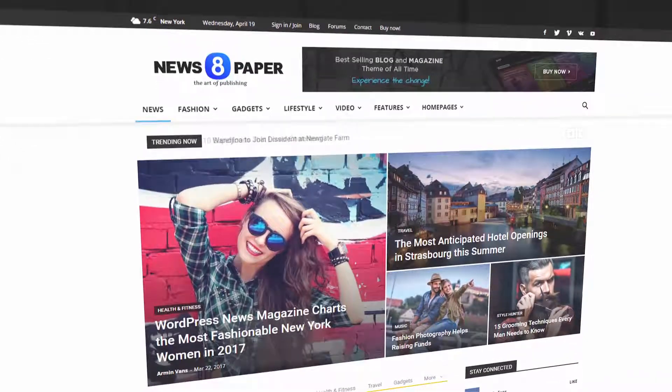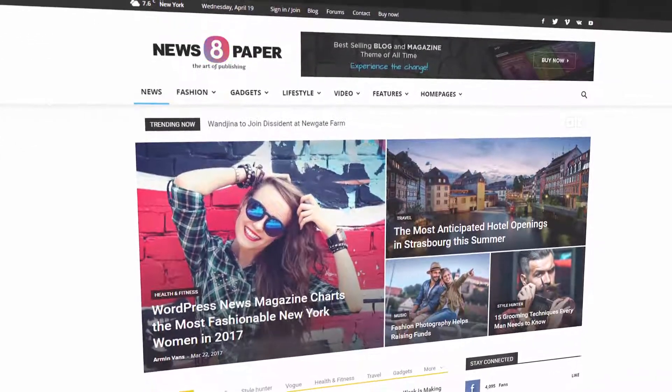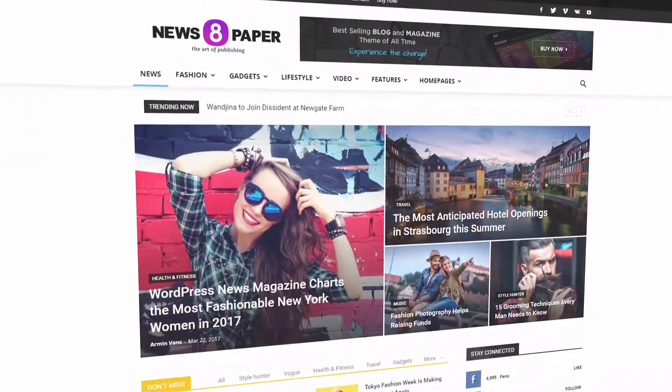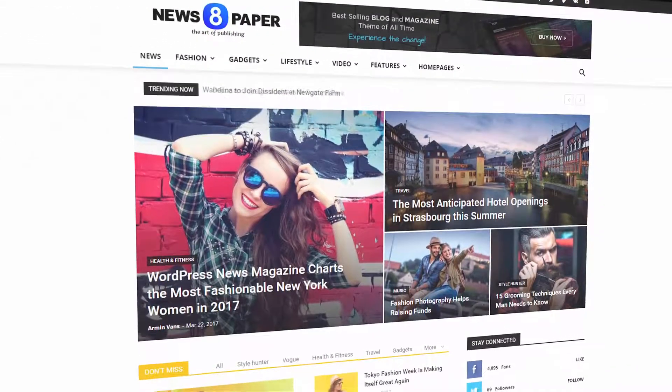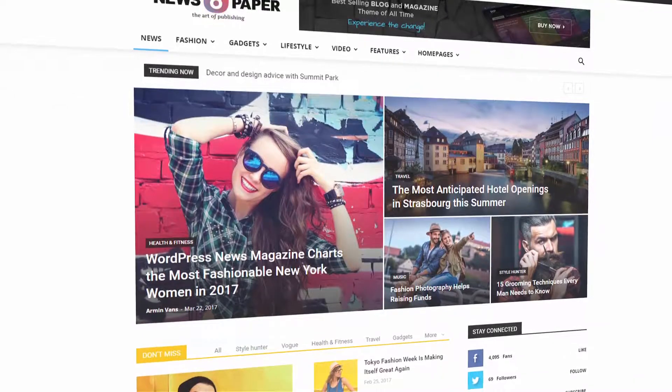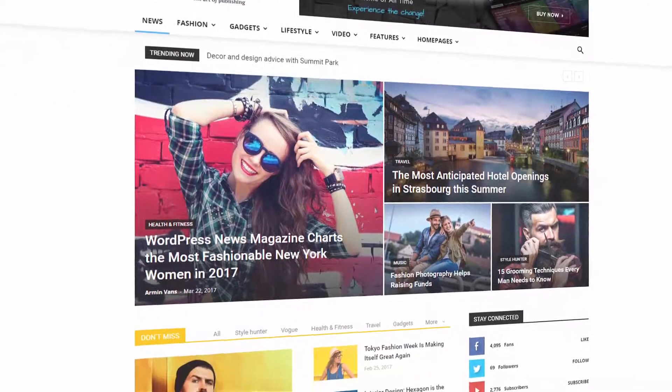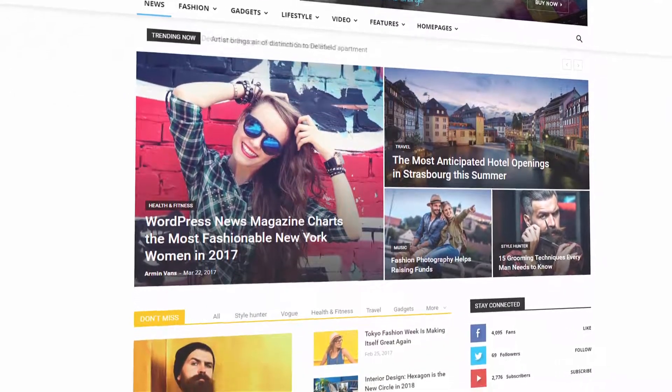Now all you have to do is create quality content and get viral. Thanks for watching!